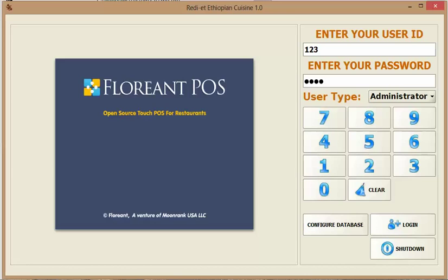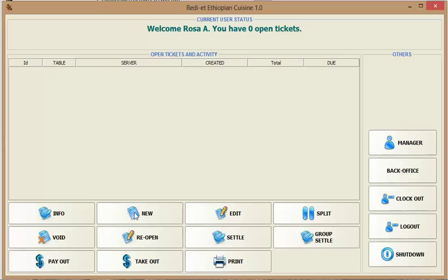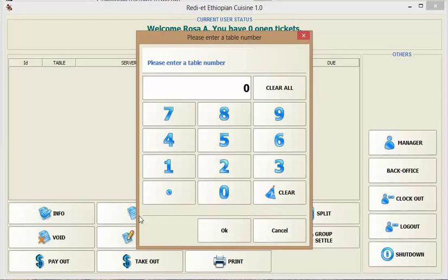User ID and password and once you log in the first window you see is a window for creating a ticket. You have two ways to create a new ticket. You can create a new ticket by clicking new or by clicking the takeout. So I'm going to show you how you create a new ticket.